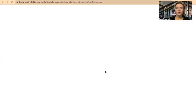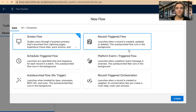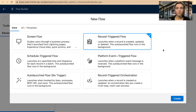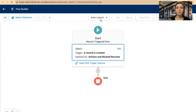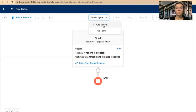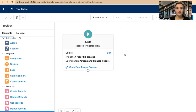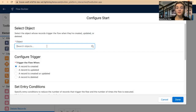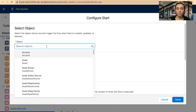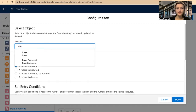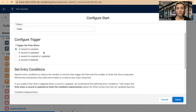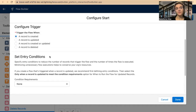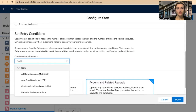I will need to select the flow type in the builder. I will select Record-Triggered Flow and click Create. I will change the auto layout to free form. I'll select Edit and select the object. My trigger object will be Case, when the case is created.